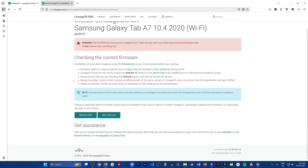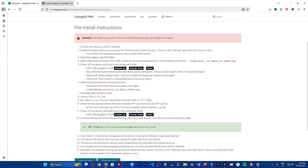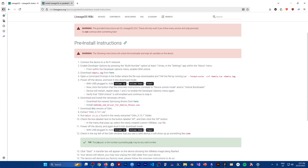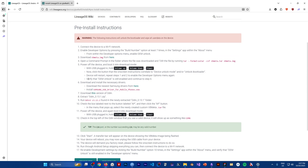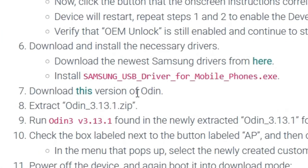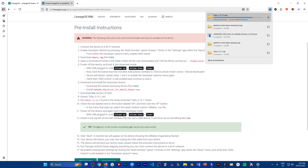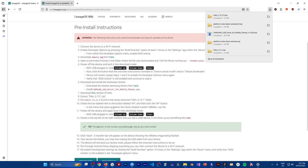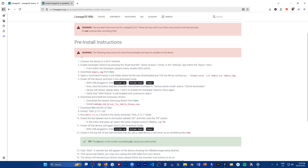Next we need Odin. Continue to the steps and in the pre-install instructions, step seven says to download a specific version of Odin — click on it and it will start downloading. Then we need Samsung USB drivers, which are in the same section. On step six, click 'Download the newest Samsung drivers' and it will download.